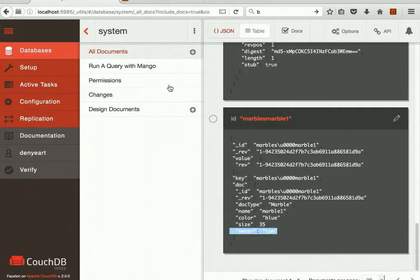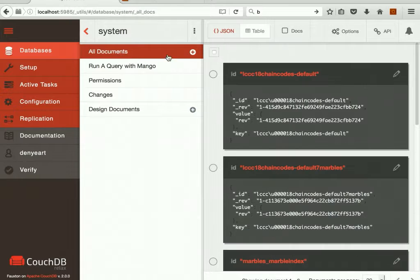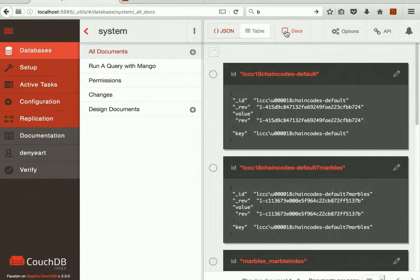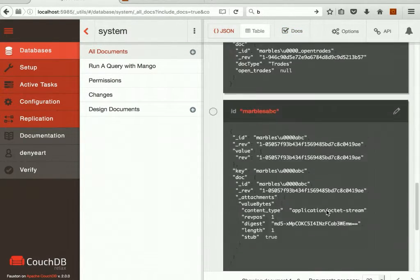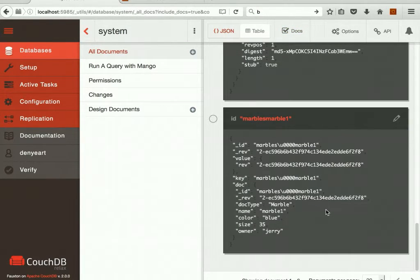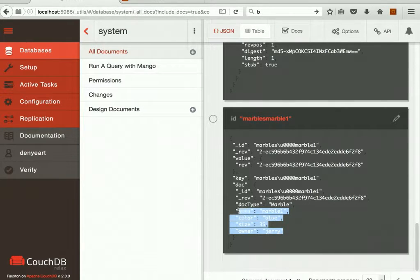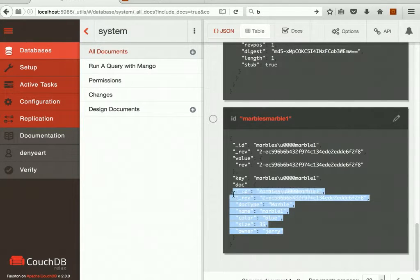And again, let's go look at the documents in the state database. And we see Marble1 has, in fact, now been assigned to Jerry.